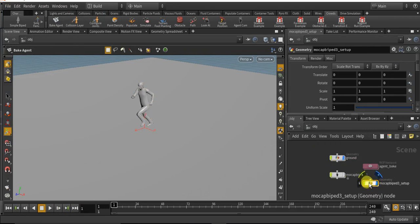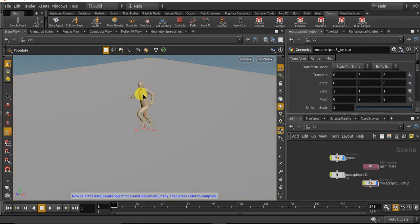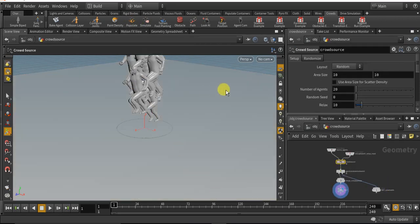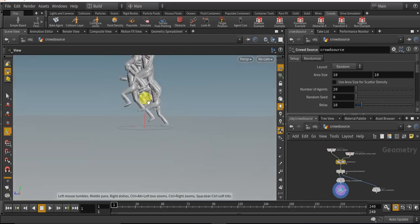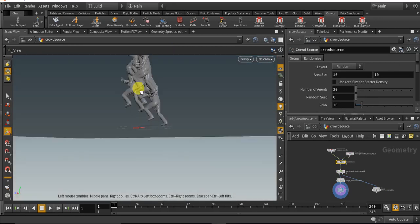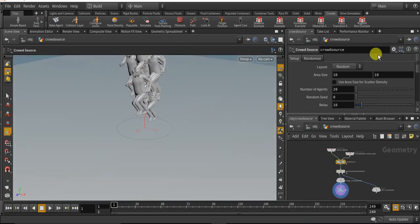With our mocap biped 3 setup selected, click on the populate tool. Select the mocap biped 3 setup. It will create the running crowd simulation but it will be bigger.